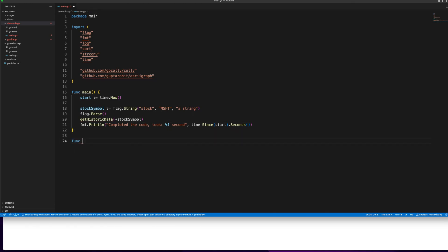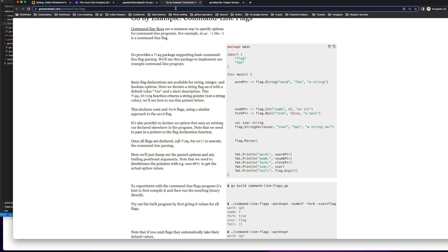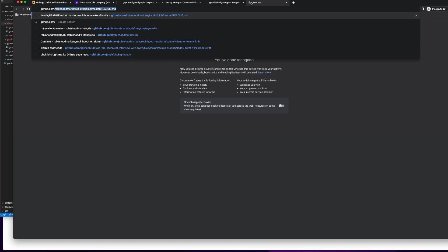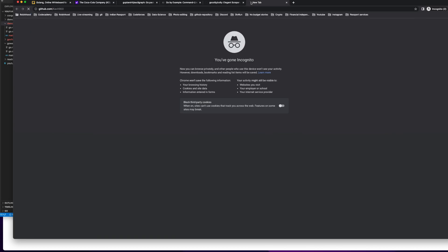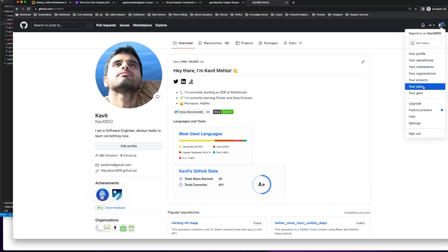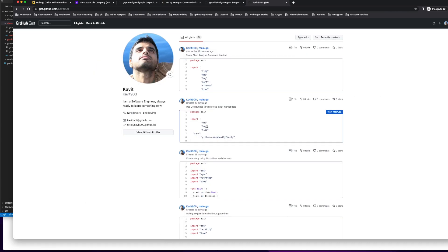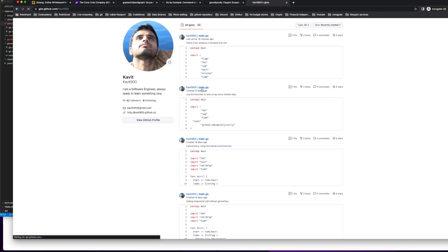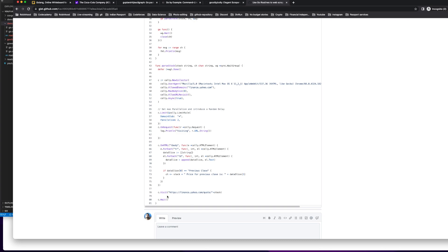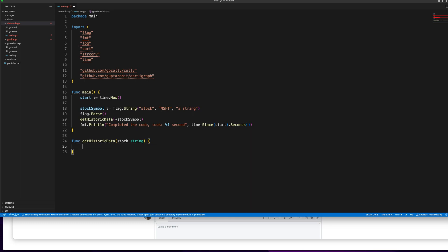Now I'll create the function getHistoricData with a string parameter stock. I already have a tutorial on web scraping with Go, so I'll reuse that existing code from my gist. I'll copy the relevant web scraping portion and quickly walk through it.